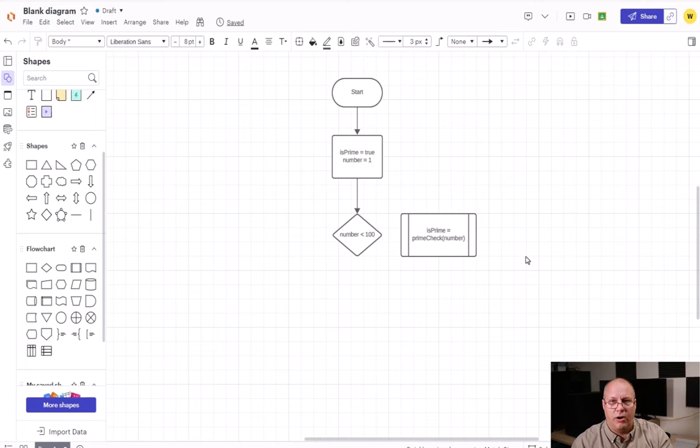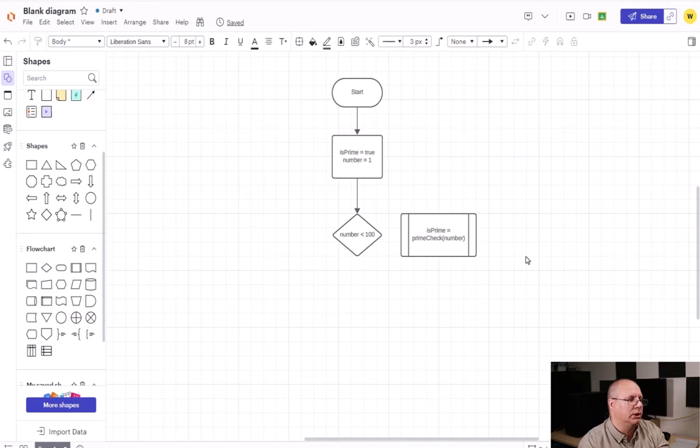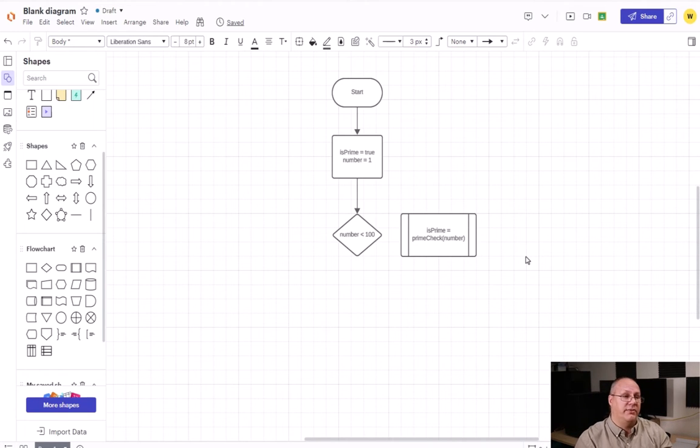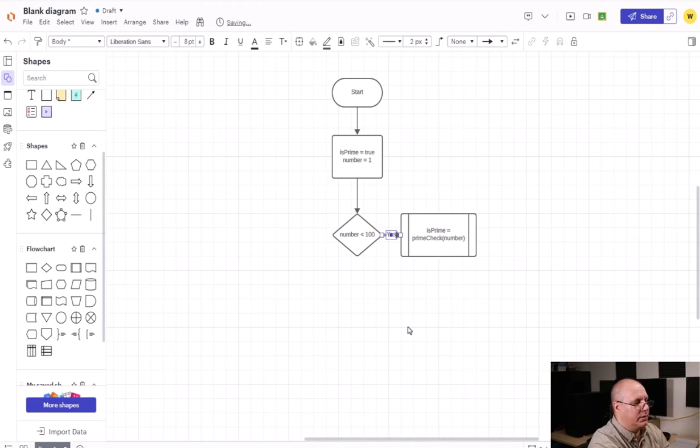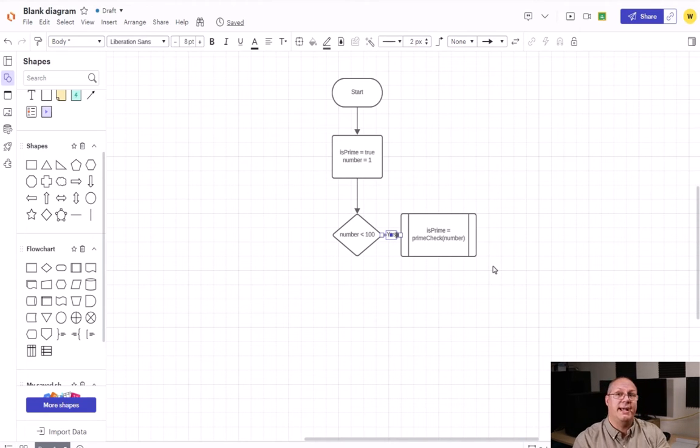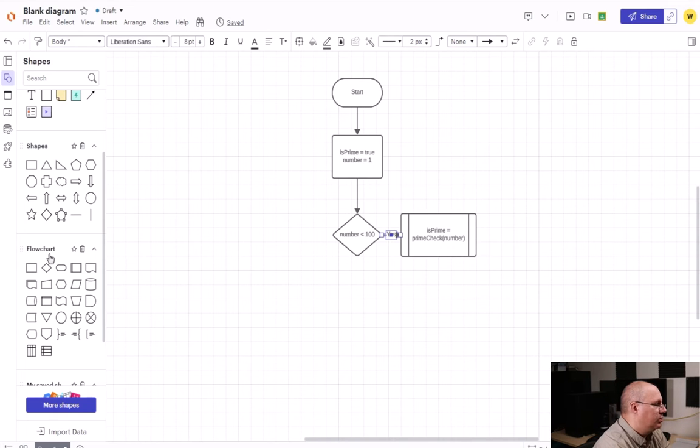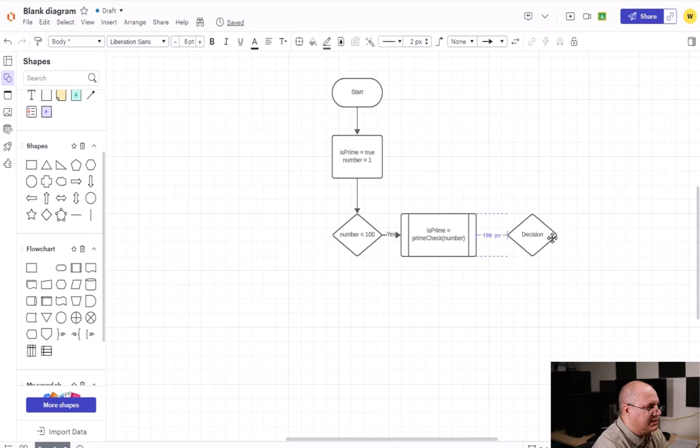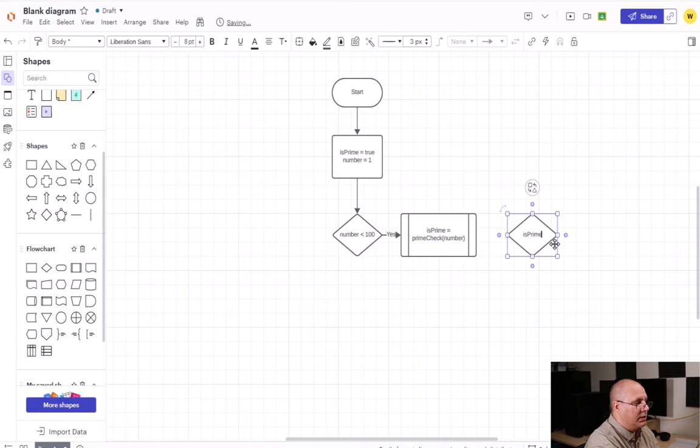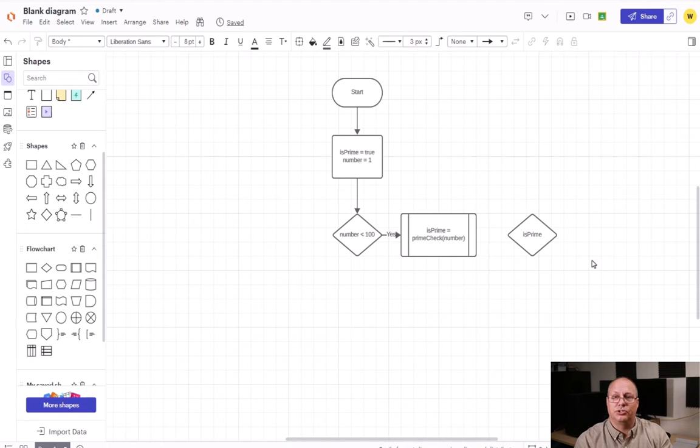You notice I put in parentheses the number that we're testing. This is often done, not necessarily required in flowchart. You have to kind of know your internal rules, but this is done so we know, hey, do I need to send any information to this predefined process? I'm going to connect my yes output there. And then the isPrime is a boolean value, which means we can make a decision off of it. So I'm going to come over here and have another decision. I'm just going to put isPrime. Now remember, we said that we always check to say, hey, this is a boolean value.